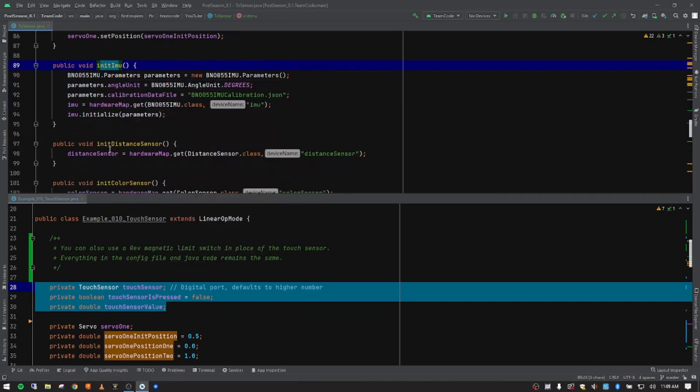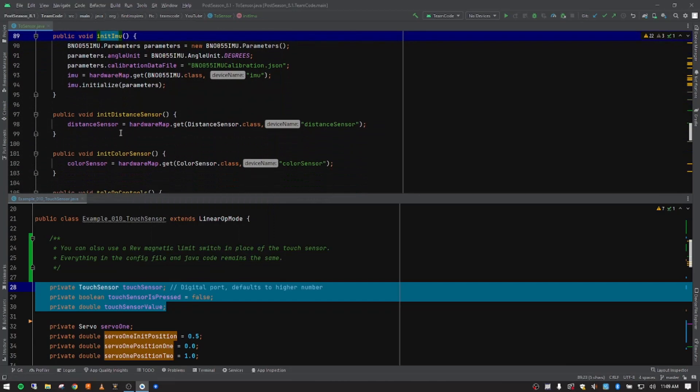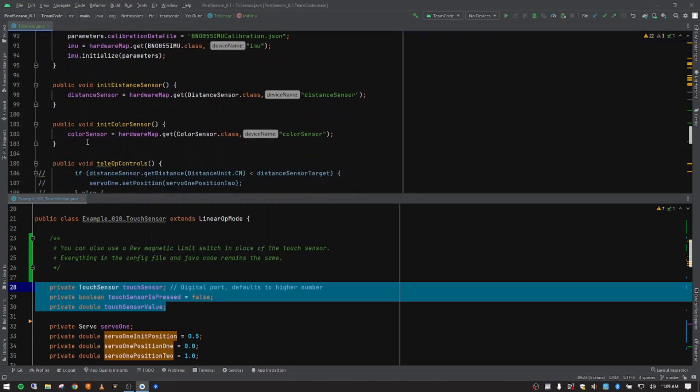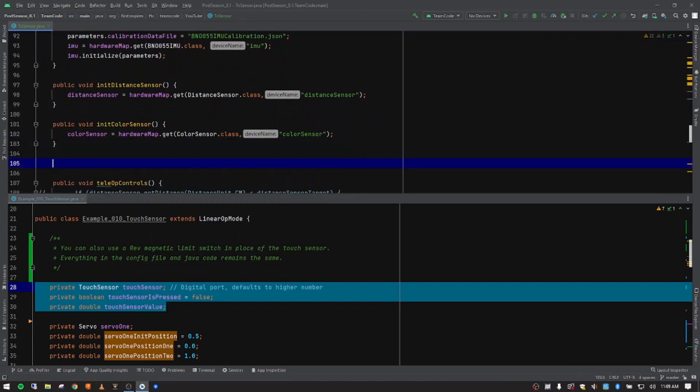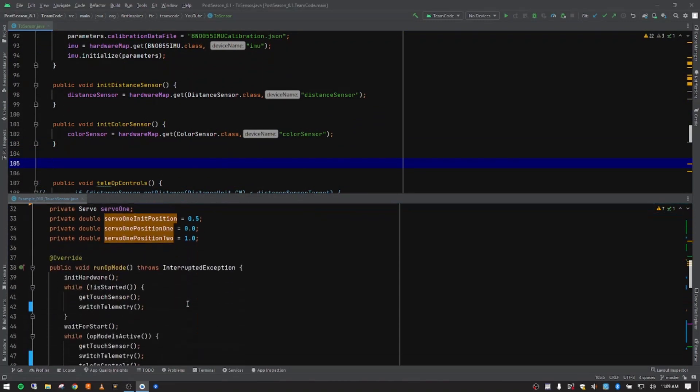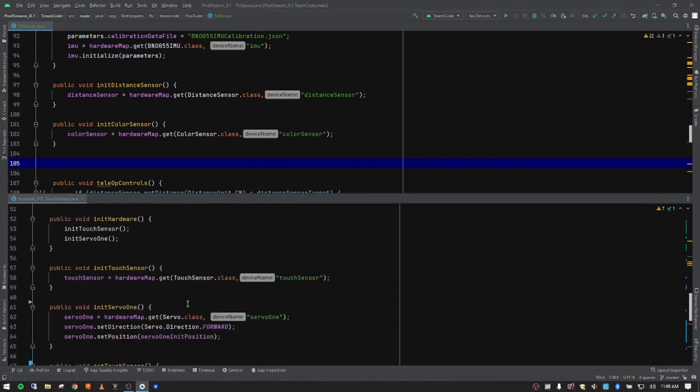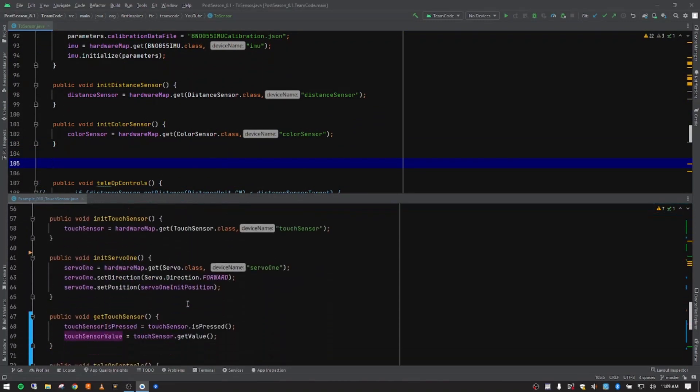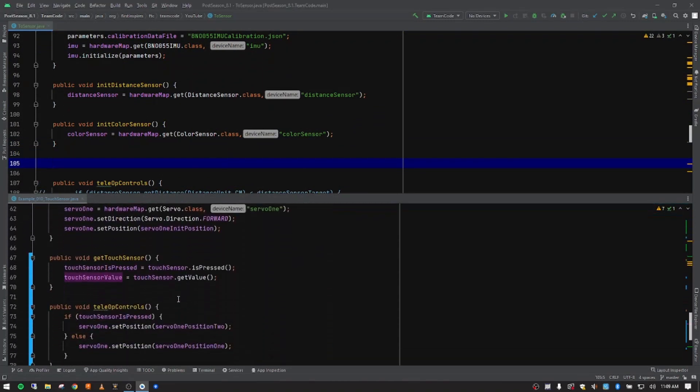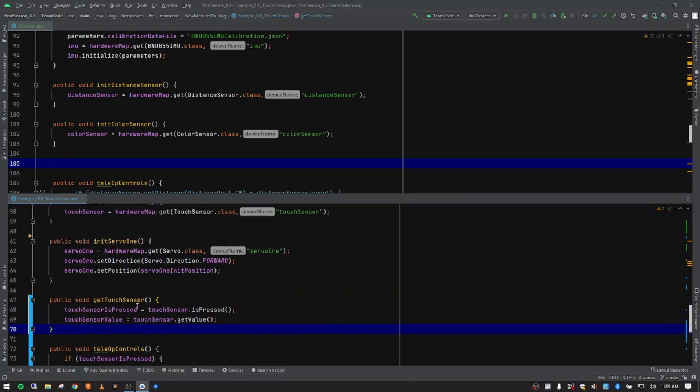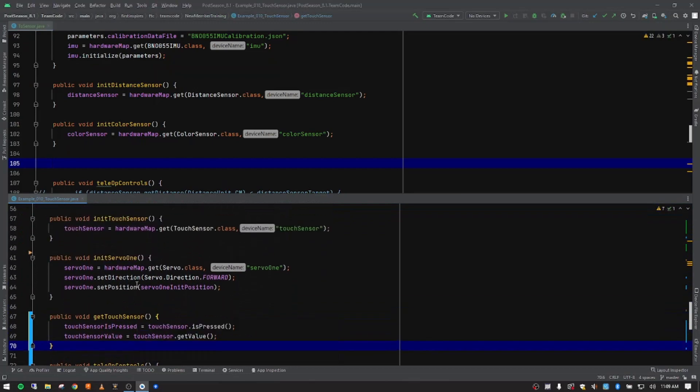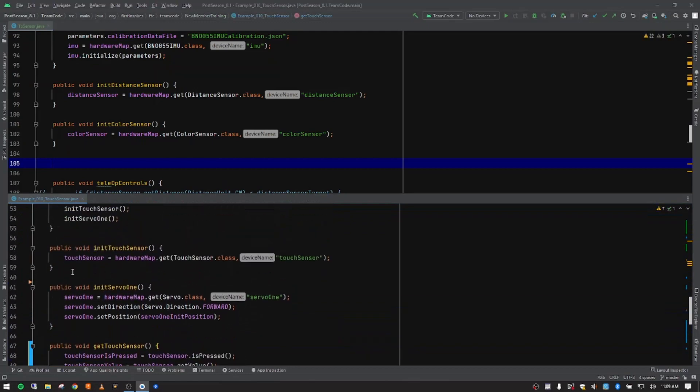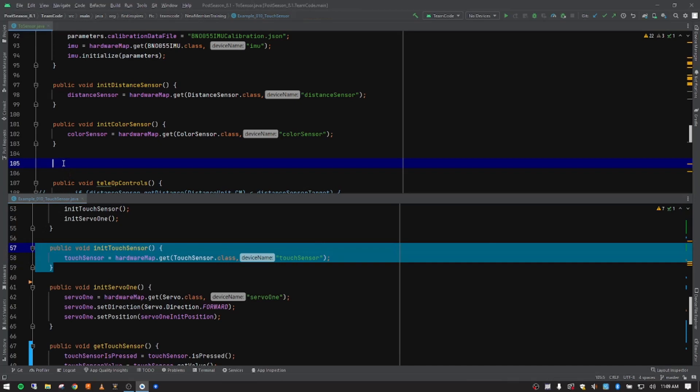So we've got the IMU. We've got the servo. We've got the distance sensor. We've got the color sensor. We want to create a new one for our touch sensor. So I'm going to drop down here in my notes. And I'm going to grab that touch sensor. Here it is right there. So I'm going to copy, control C, control V, and paste that in for our init touch sensor.